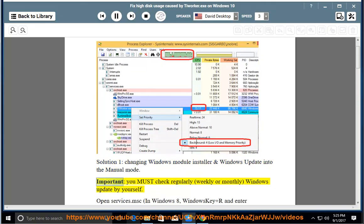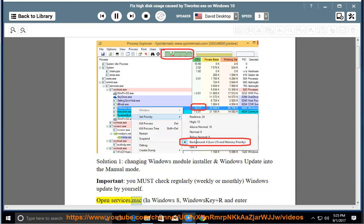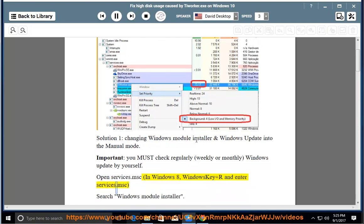Important: you must check regularly — weekly or monthly — Windows Update by yourself. Open services.msc. In Windows 8, press Windows key + R and enter services.msc.